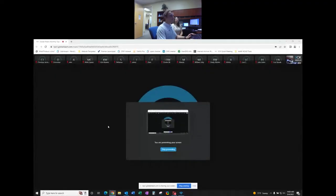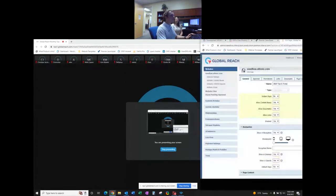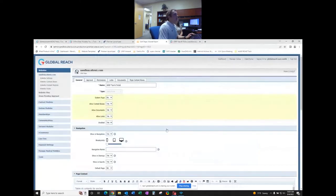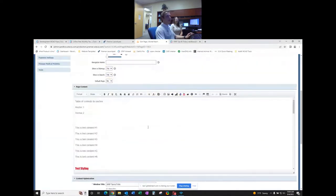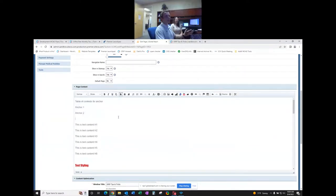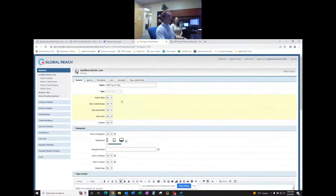I'll go ahead and share my screen. Here is a test page that I've already set up for us to use. I also wanted to mention that this meeting is being recorded, so if anybody would like us to send them the link afterwards, just contact your project manager and we'll be able to do that for you.